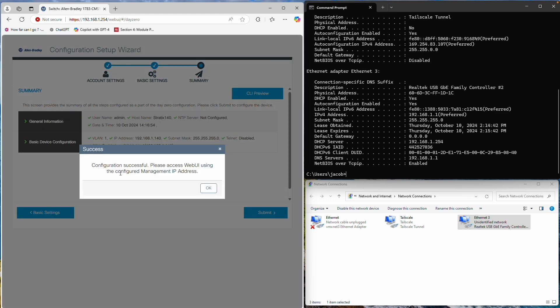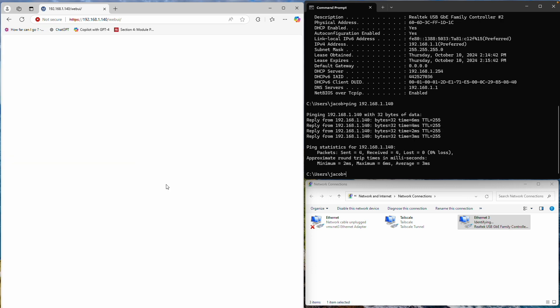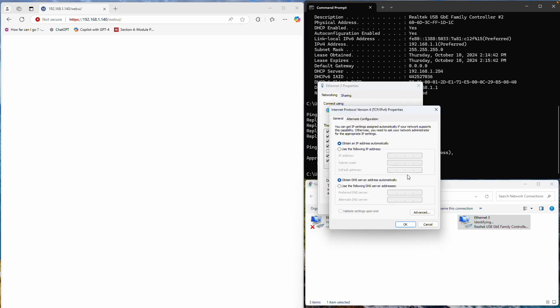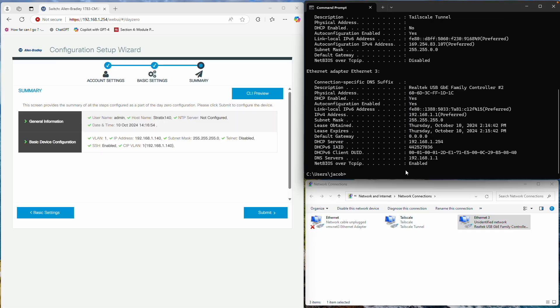You'll receive a reminder to access the switch using its new IP address. At this point, my computer's network interface is showing an identifying state, because it's no longer receiving an IP address from the switch. I'll need to set a static IP address manually.